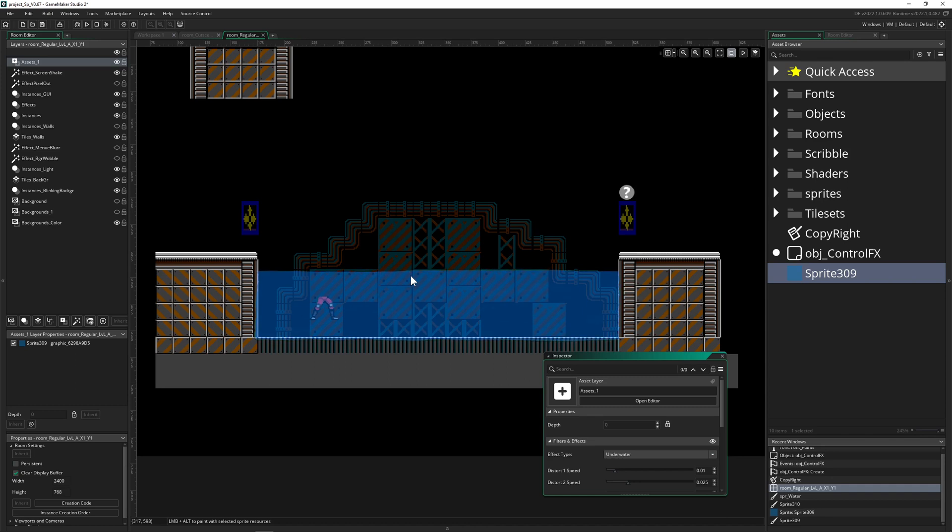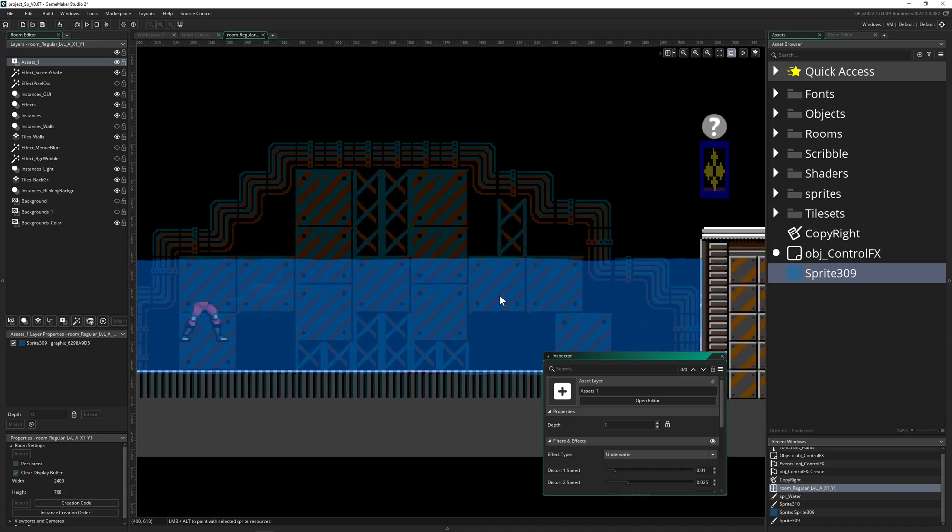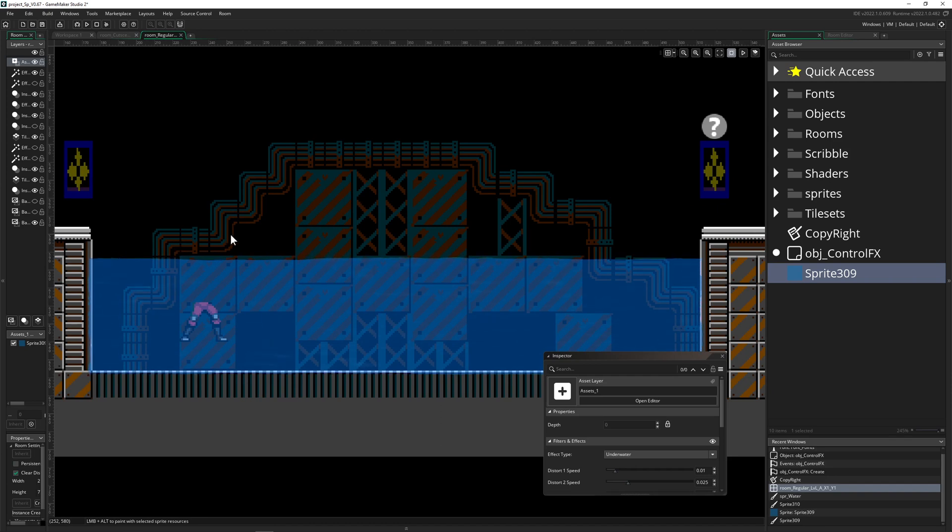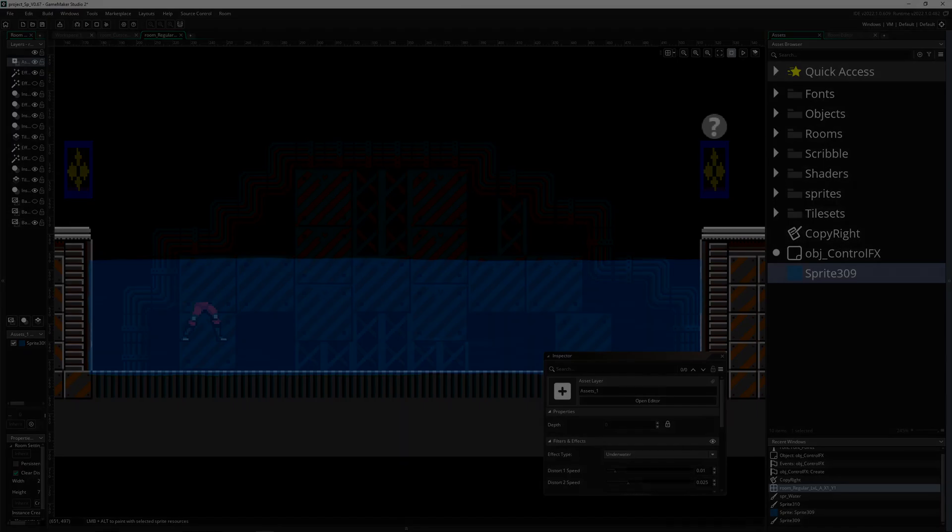So once again, hopefully you enjoyed this actually pretty cheap and easy to do way of creating wobbling water in GameMaker Studio. So, well, see you for the next time. Have a good one. One Up Indie out.